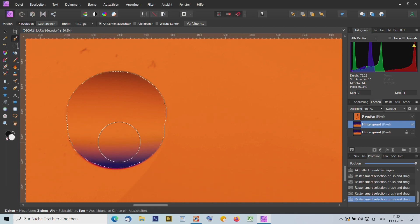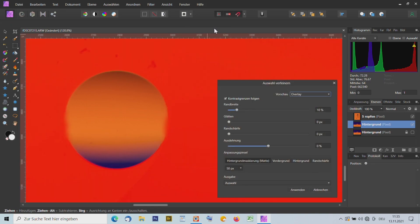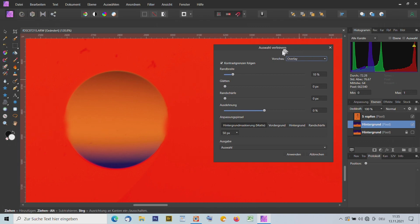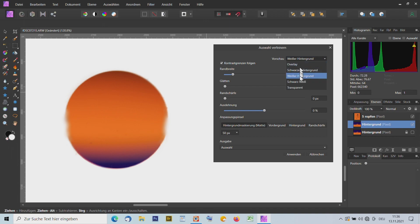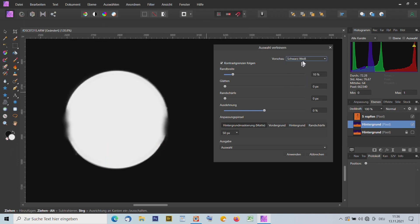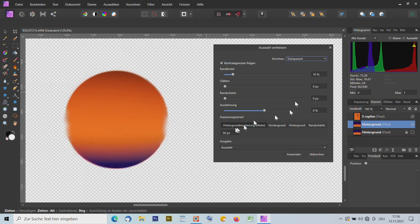So könnte es mir schon fast reichen. Es gibt die Möglichkeit, die Kanten noch zu verfeinern – ich gehe auf den 'Verfeinern'-Button. Ich bin jetzt im Overlay-Modus und kann die Vorschauen verändern: mit schwarzem Hintergrund sehe ich die Probleme, mit weißem Hintergrund auch. In schwarz-weiß als Maskenversion oder transparent – dann sehe ich, wie es später aussieht.